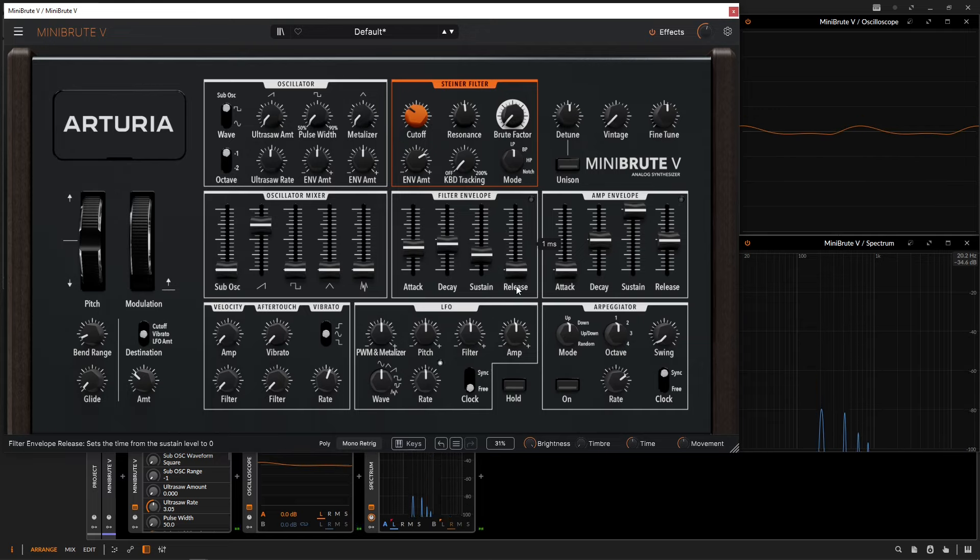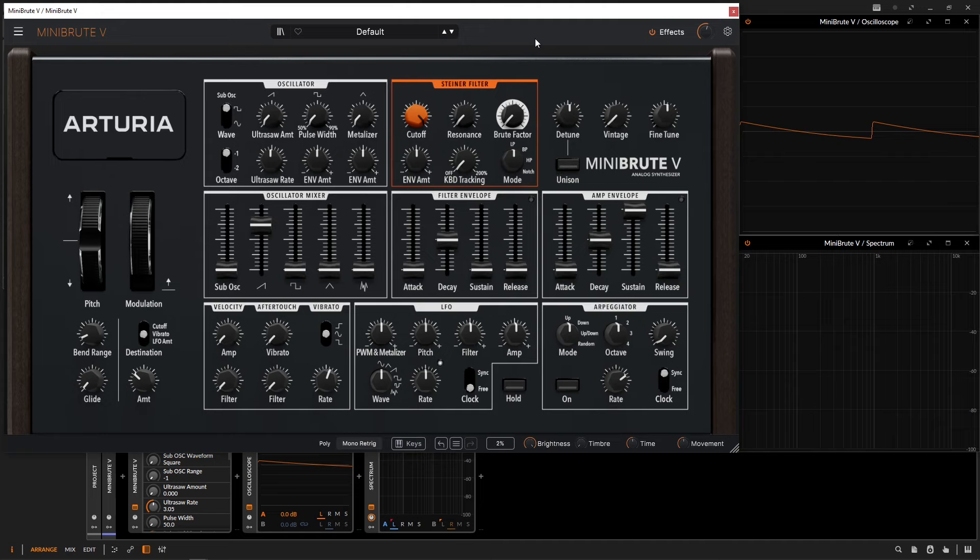And there you have it. Next up, we have KBD tracking or keyboard tracking. This concept is rather simple to understand.